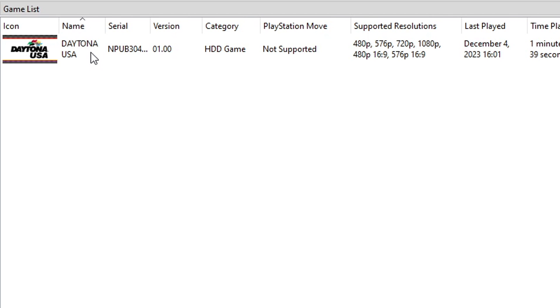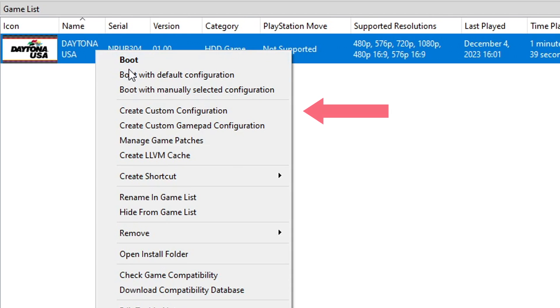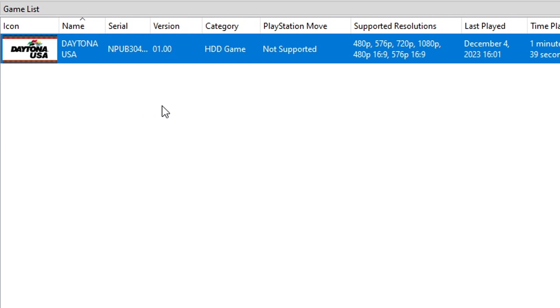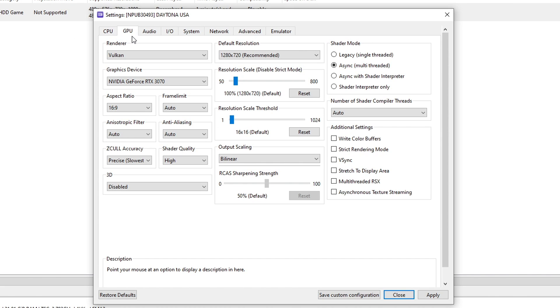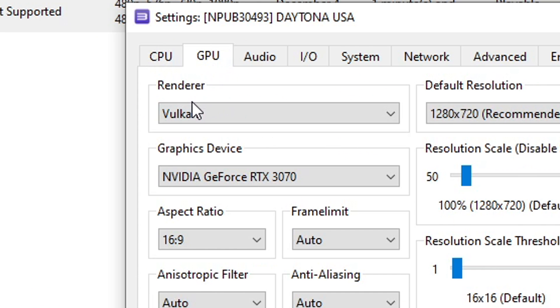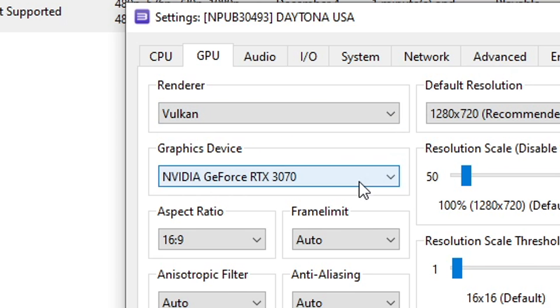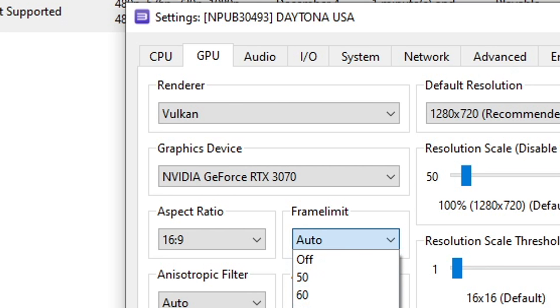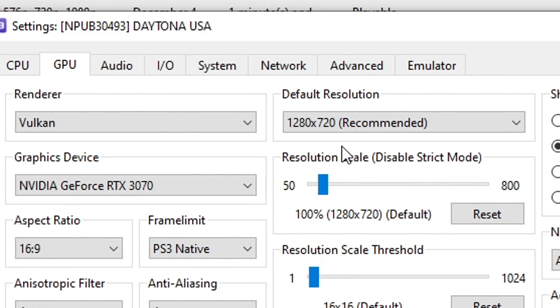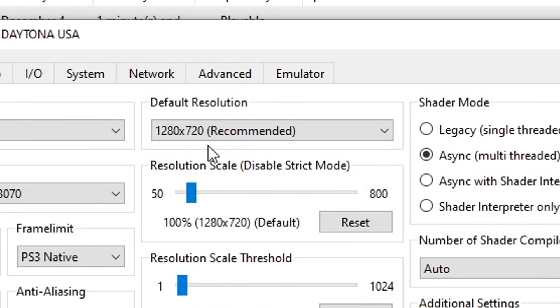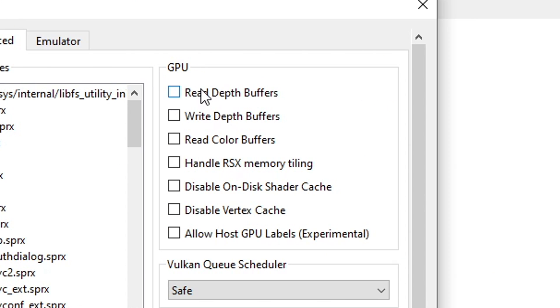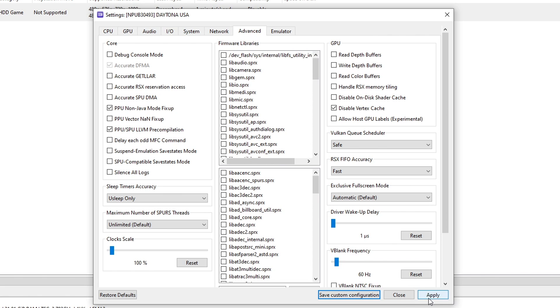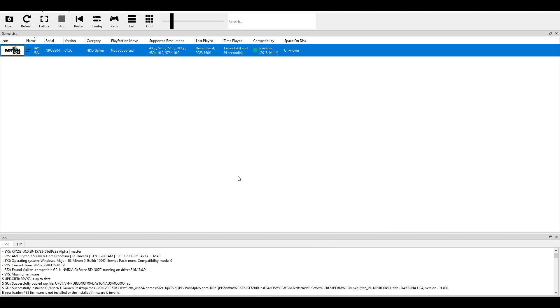Click on the game with the right button and click on 'create custom configuration'. The options we have to change are on the GPU tab. Make sure that the renderer is set to Vulkan - it should already be but it's very important. Right here on frame limit select PS3 native. Leave the default resolution and resolution scale to default values. Then click on the advanced tab and right here on GPU enable this option - disable vertex cache. Click apply and save custom configuration.